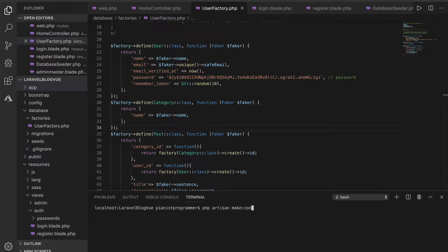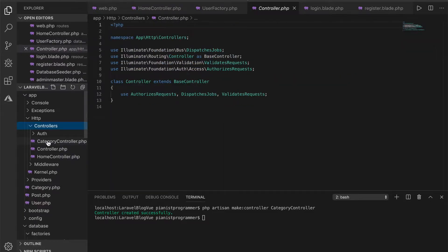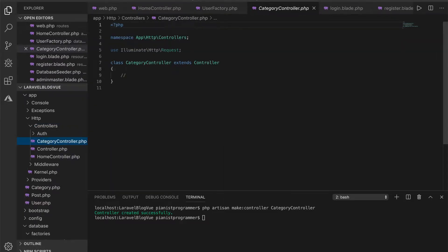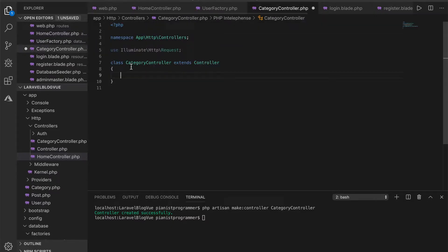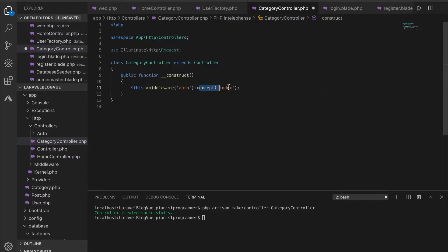I'll create the categories controller using the make controller command — 'make:controller CategoryController'. So this is the category controller and it's just basic — it needs to talk with the category model. I also want to ensure that this is done with authentication, so let me copy what I have in the constructor and add it here as well.